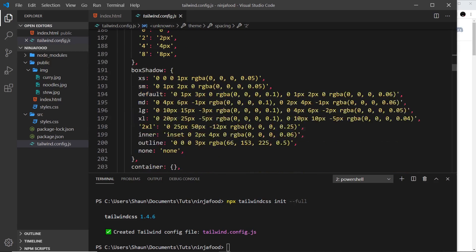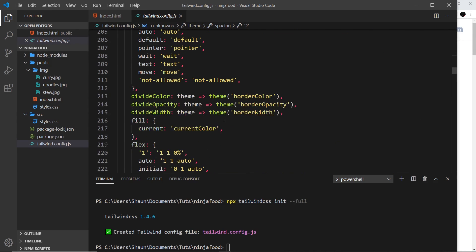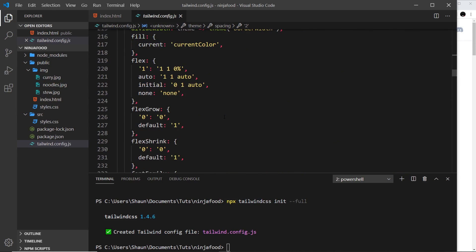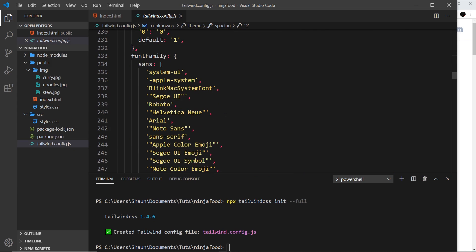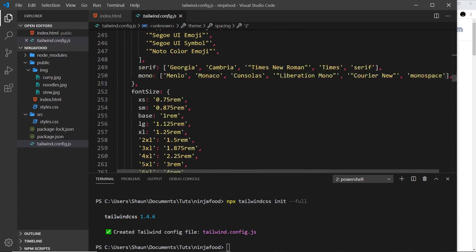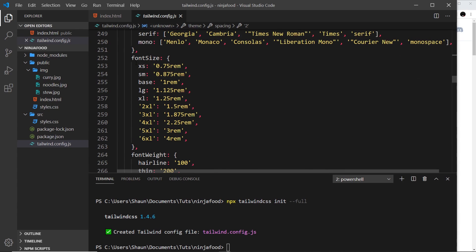If we scroll down a bit more, we should come to the fonts down here, the font families, the font size. When we say text-sm, it knows to use this font size, text-xl, this font size, etc.